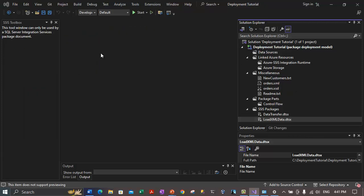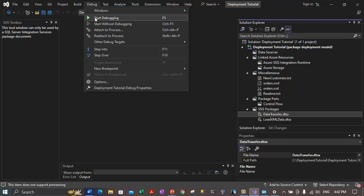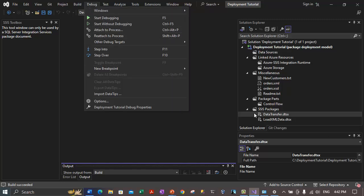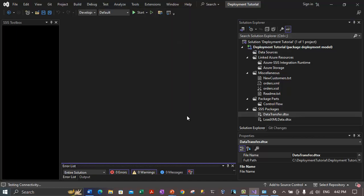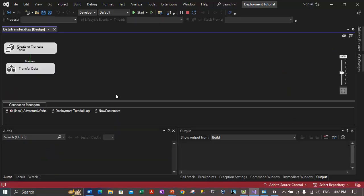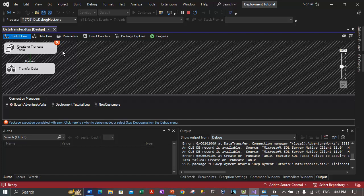Let's close the load XML data.dtsx. To run the data transfer package, click on it in Solution Explorer, then go to the Debug menu and click 'Start Debugging'. Let's open the package first and then debug it. The package is open. Let's go to Debug > Start Debugging. The package tasks are running. The first task has failed — 'Create or Truncate Table'. Let's stop the debugging and fix the errors.